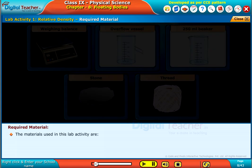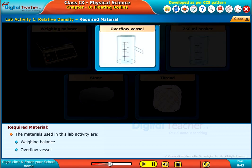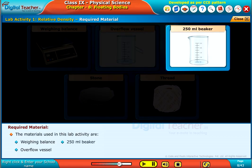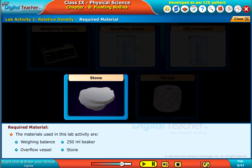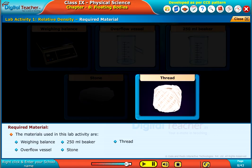The materials used in this lab activity are a weighing balance, overflow vessel, 250 ml beaker, stone, and thread.